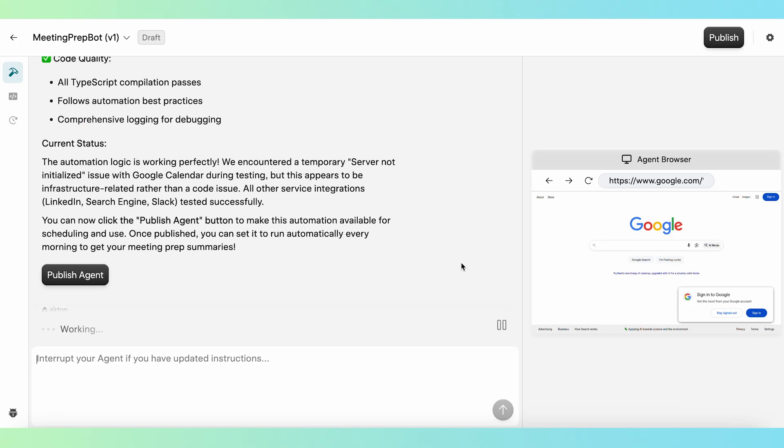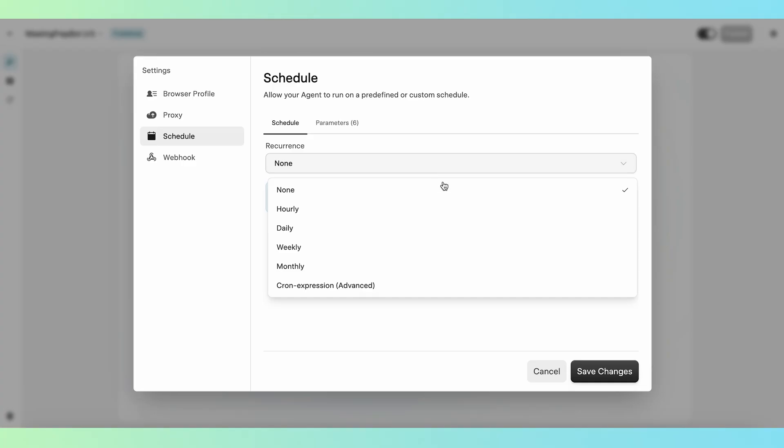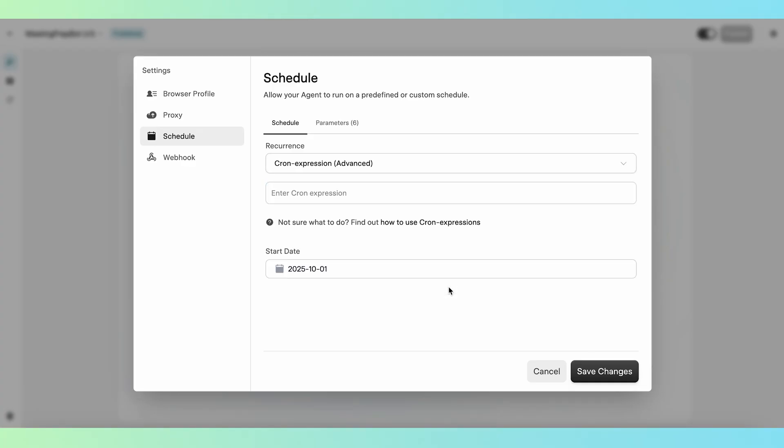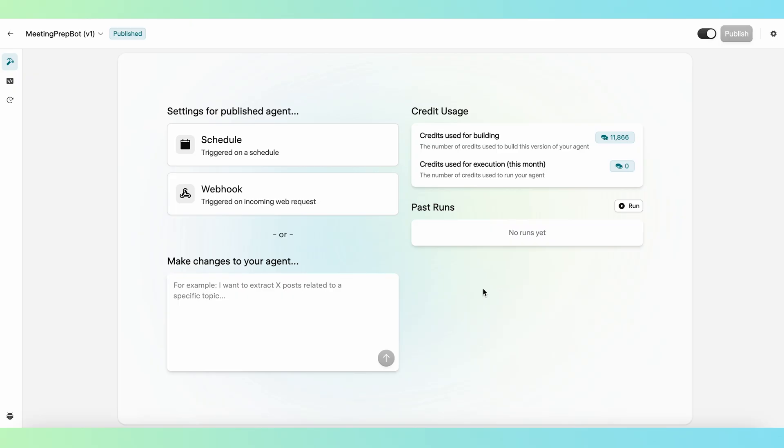When the automation is built and fully tested, all that's left to do is publish it and schedule it. You can schedule the automation to run hourly, daily, weekly, whenever you want. You can also use a cron expression for more advanced scheduling options, like twice every Monday and Wednesday at specific times.